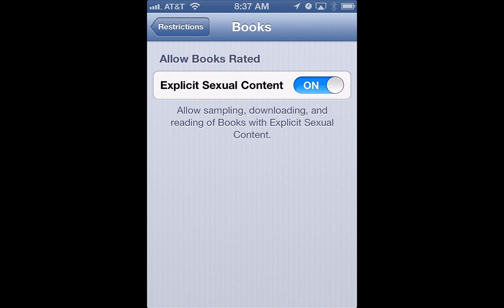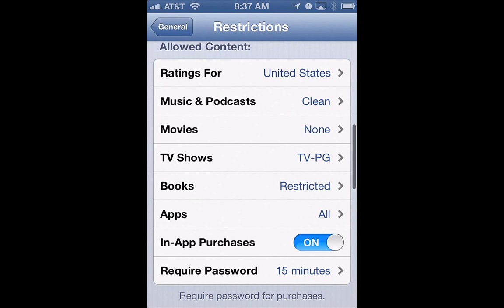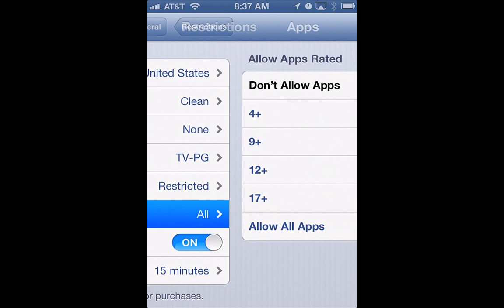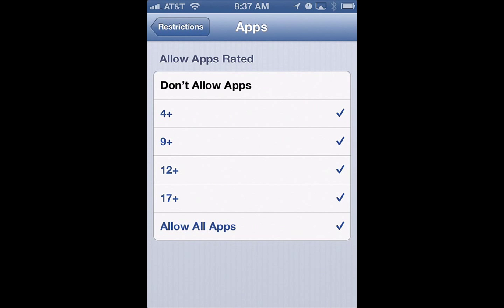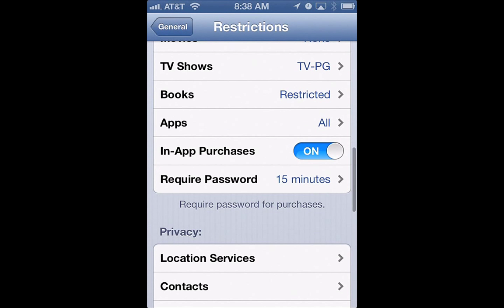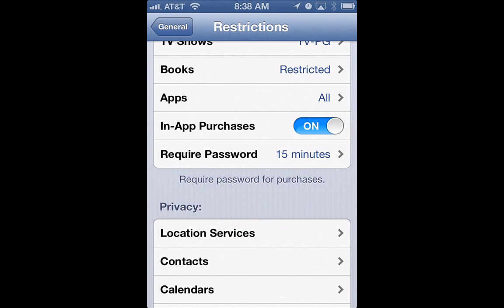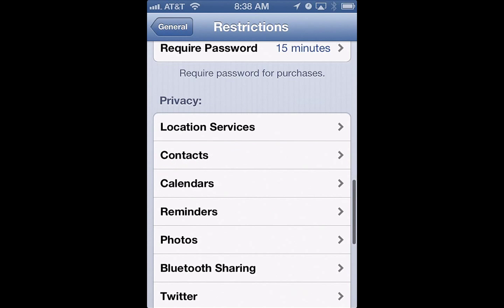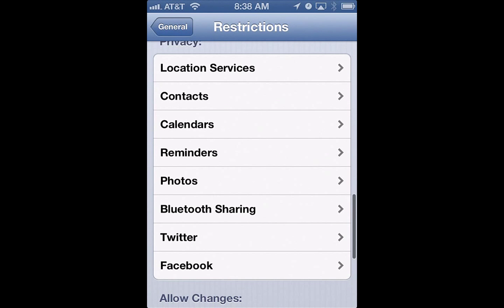Books — you can restrict certain content in books. Apps as well — you can restrict apps to not allow any apps at all, or restrict apps to a certain age limit. You can also restrict in-app purchases, and there are all kinds of other options on here.